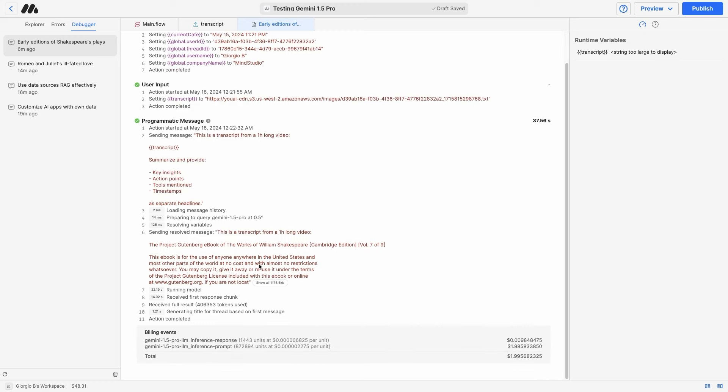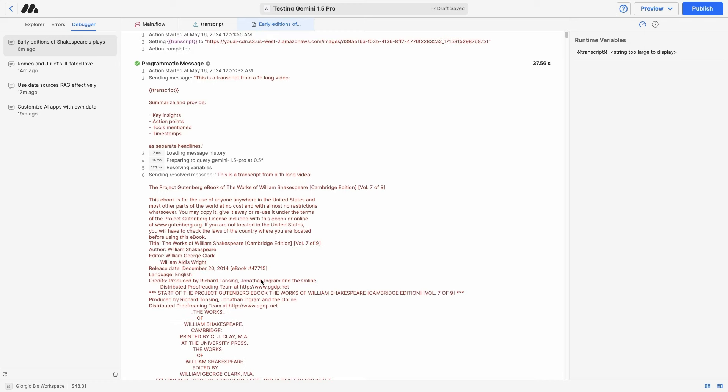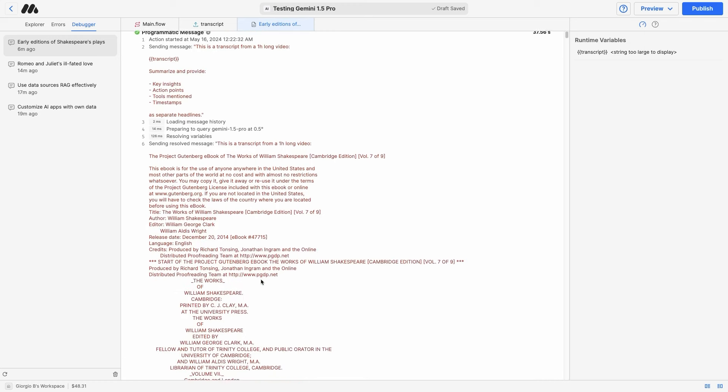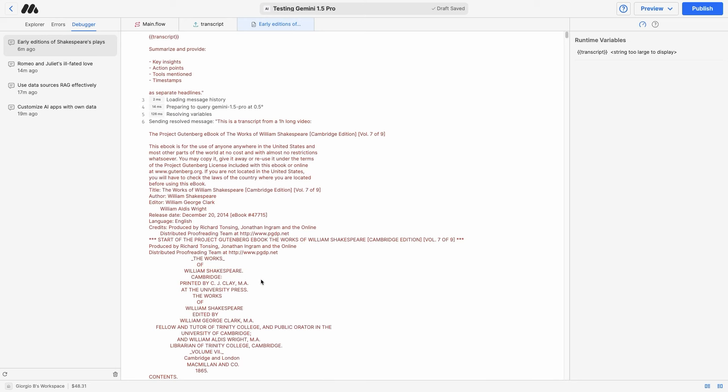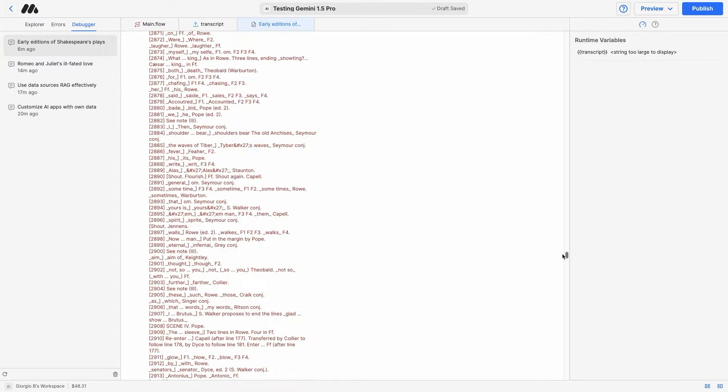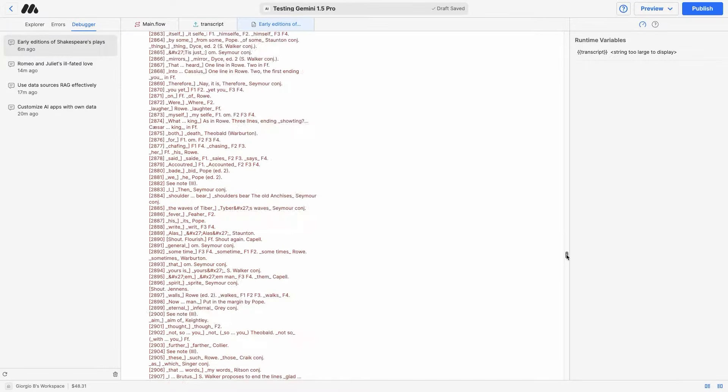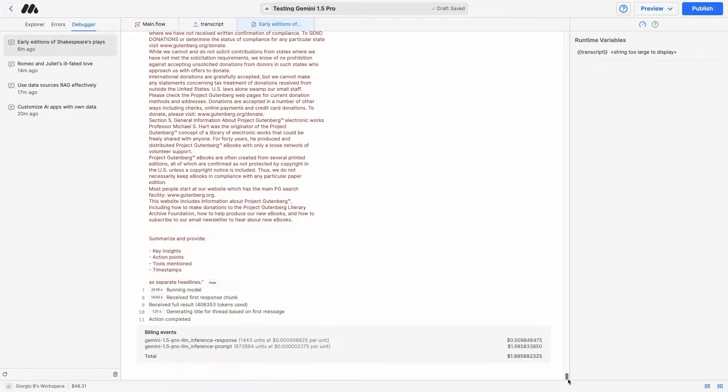What we received, though, is the full prompt, including the file, the extraction from the document uploaded in step one. And as you can see, this is a gigantic document of over 800,000 tokens, which has been sent to Gemini 1.5 Pro.